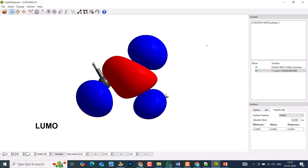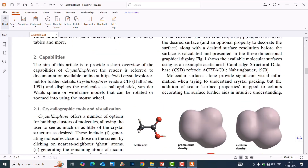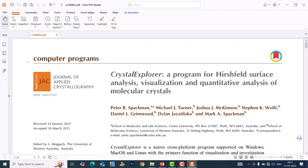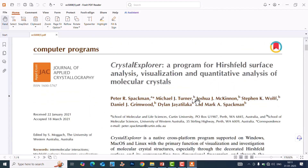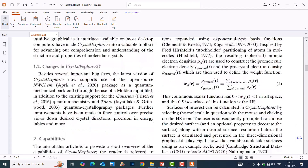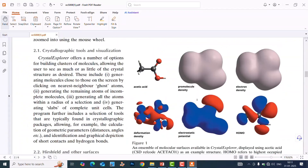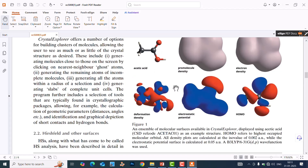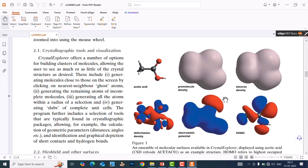Now I will show you one paper published by the Crystal Explorer group. They also created Figure 1, and I am going to teach you how they created that figure. Please watch my video until the end. If you like my video, please subscribe to my channel and share it with your friends. Later in this video I will tell you how to do the advanced things.